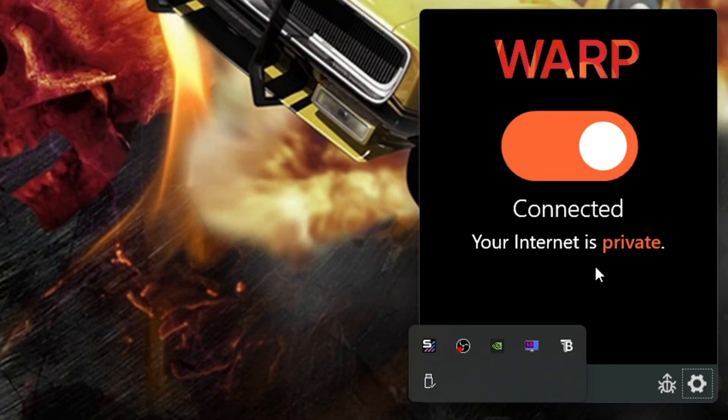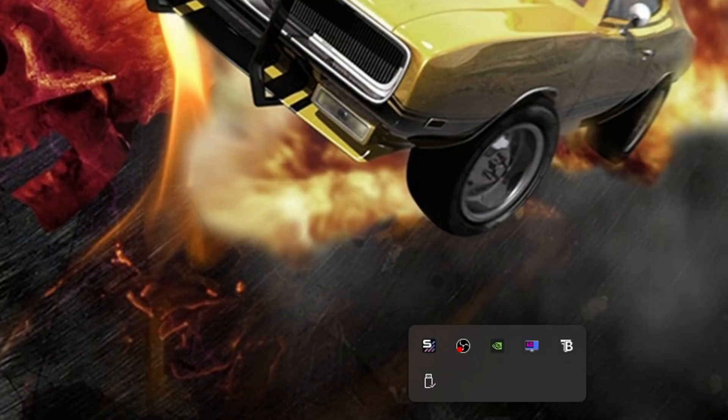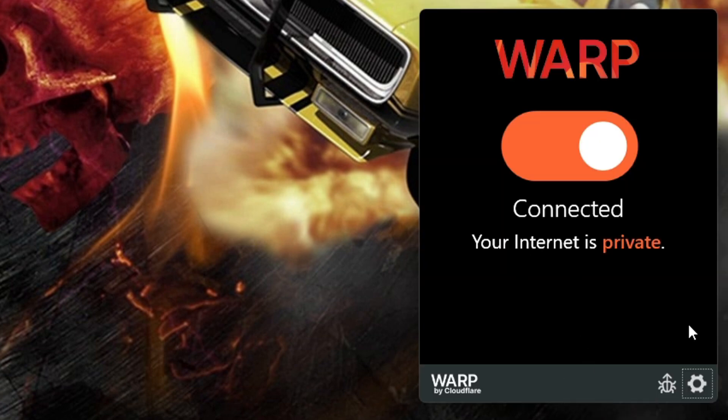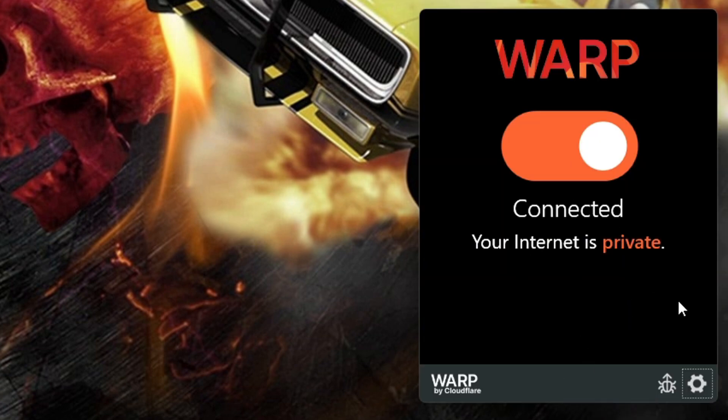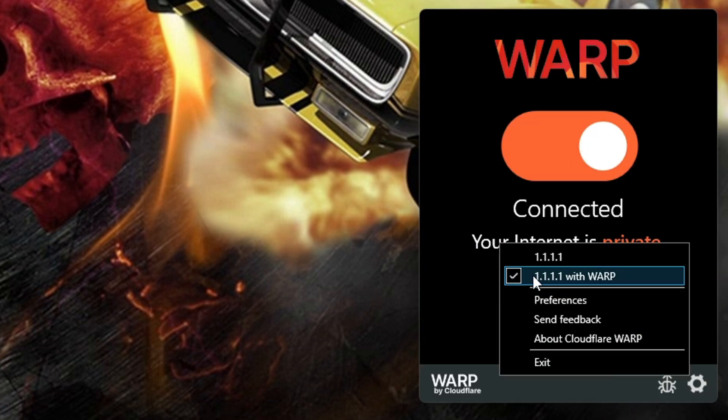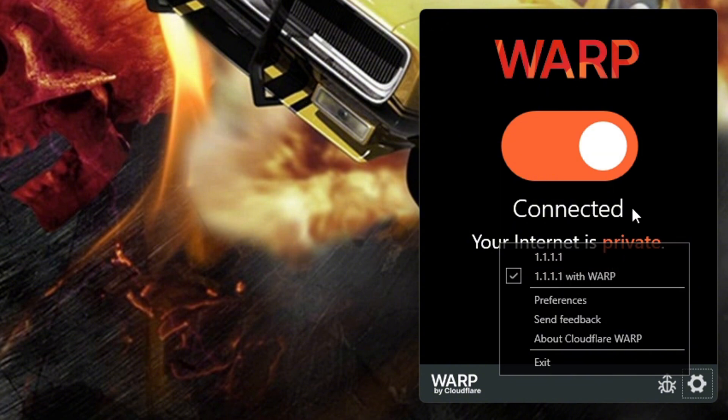But just left click on it. And if that will move. Left click on it. And go to the settings right here. And make sure it's on 1.1.1.1 with WARP. And then turn it on. And then now you can open your Minecraft.